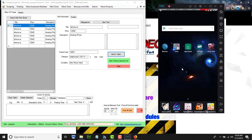In order to post to OfferUp, we need a virtual cell phone. In this case we use something called Nox Player — you can go on the internet, download it, and install it. Then you need to install the OfferUp app, and you'll have it set up to where I am right now.